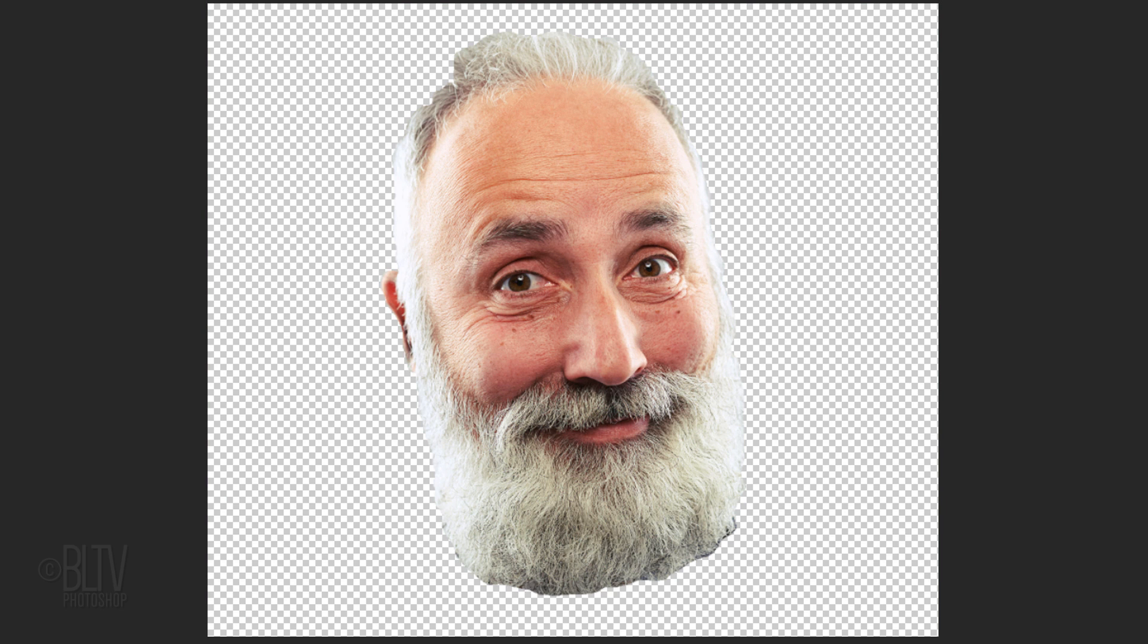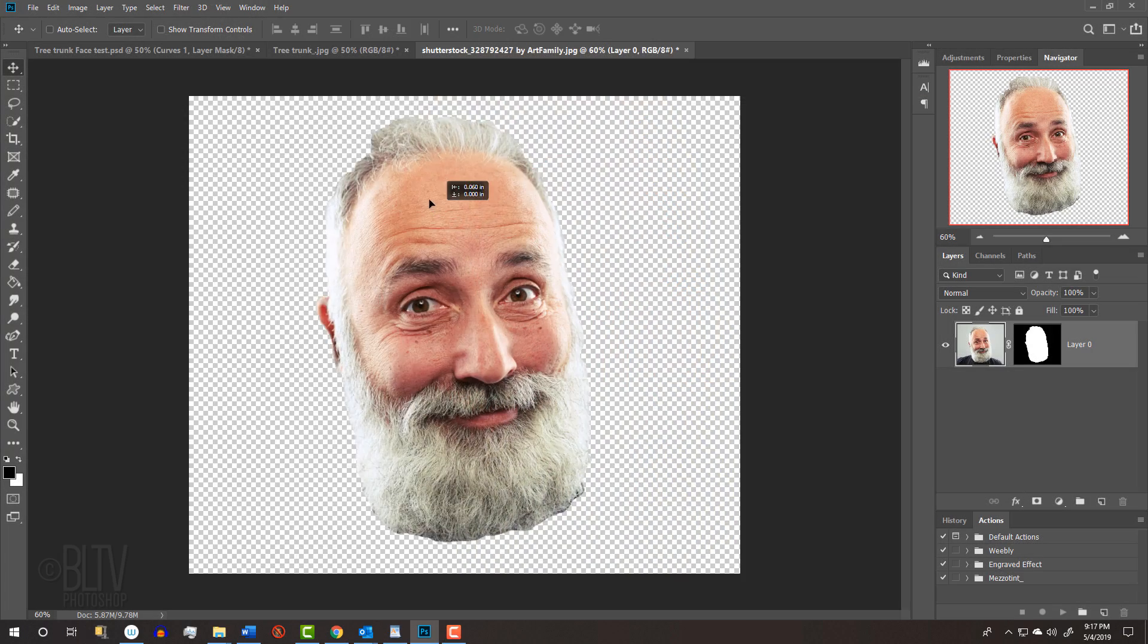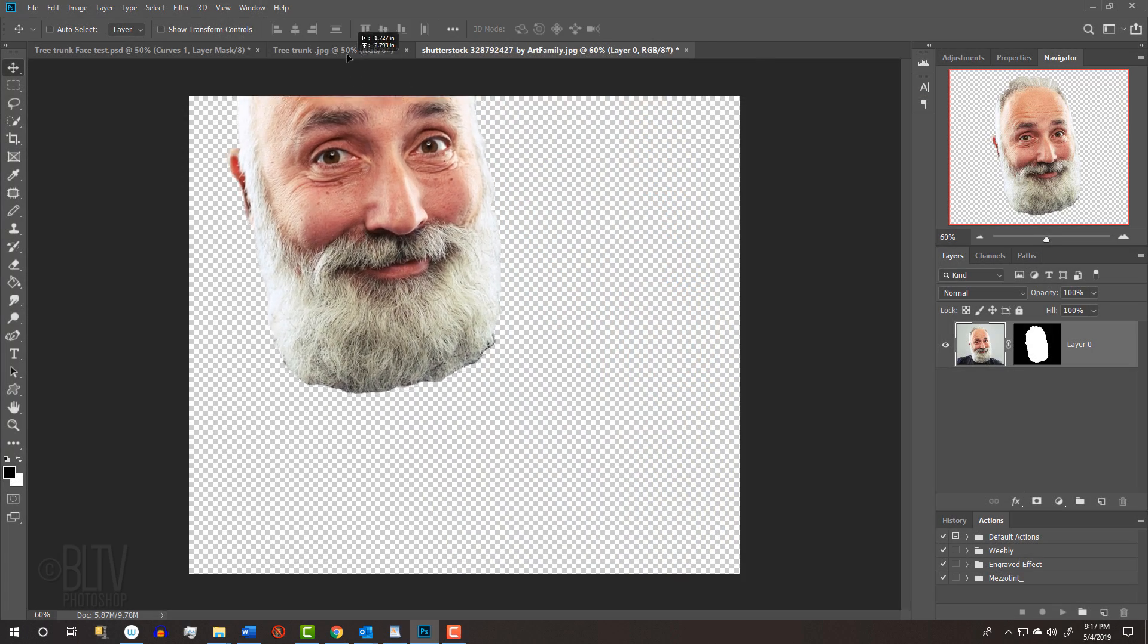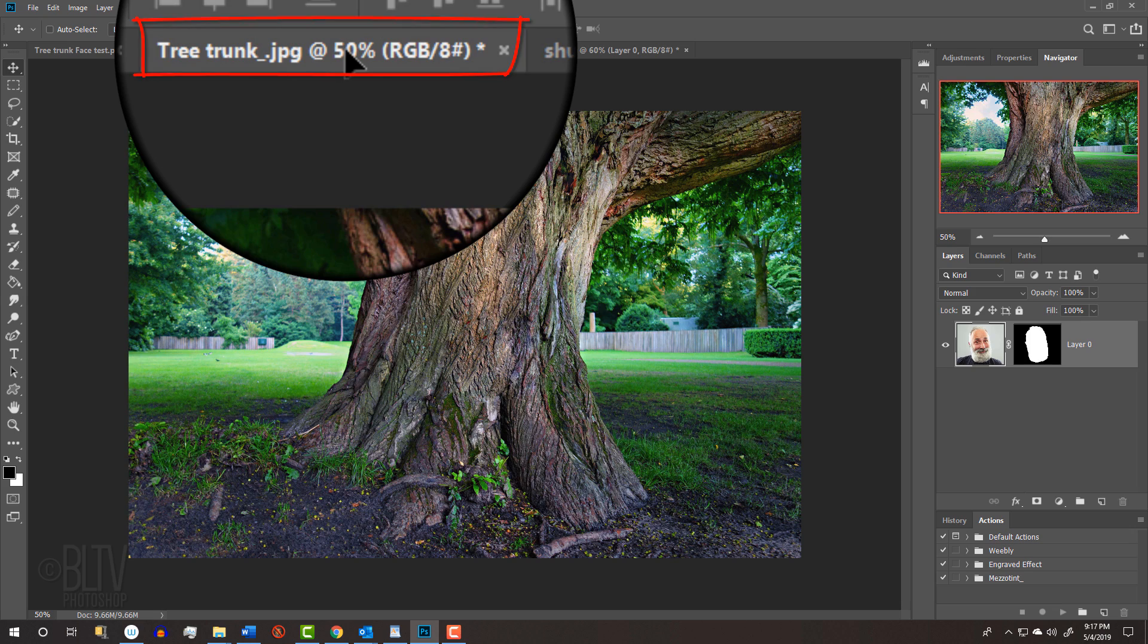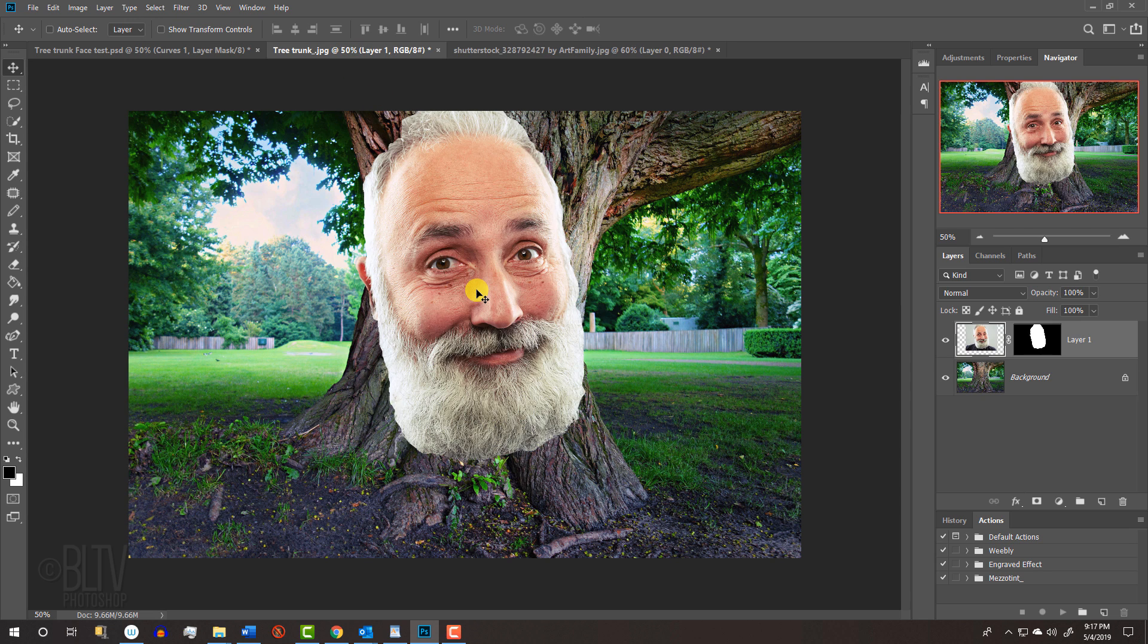We'll place it onto the tree trunk by pressing V to open your Move Tool and dragging it onto the tab of the tree document. Without releasing your mouse or pen, drag it down and release.